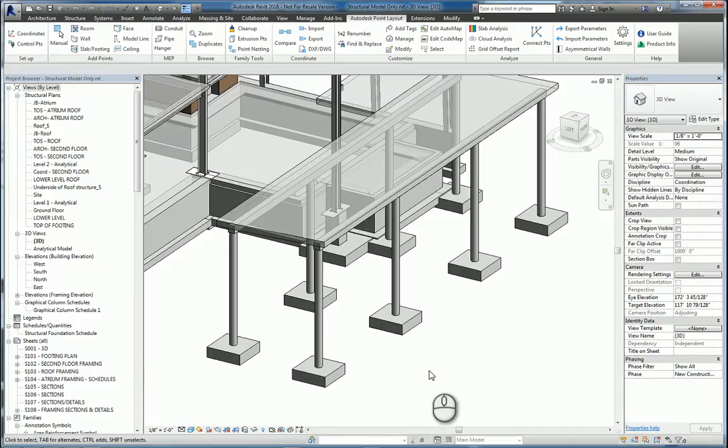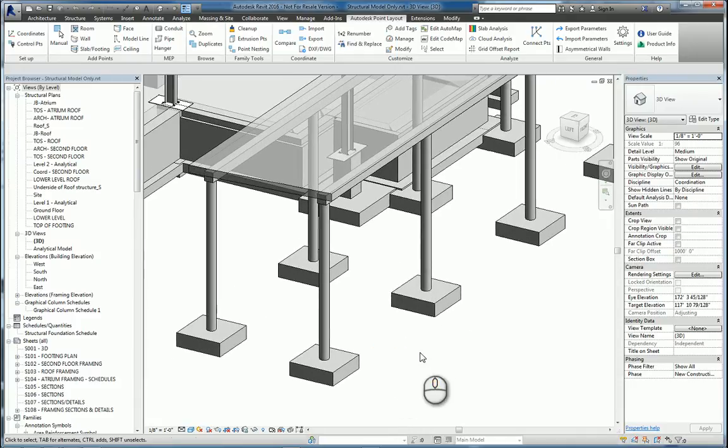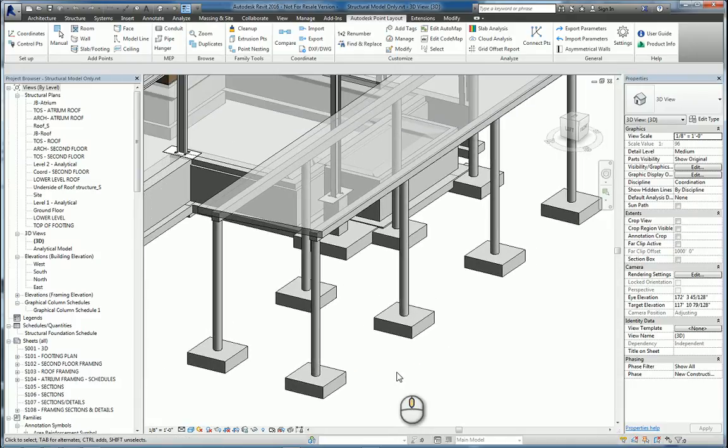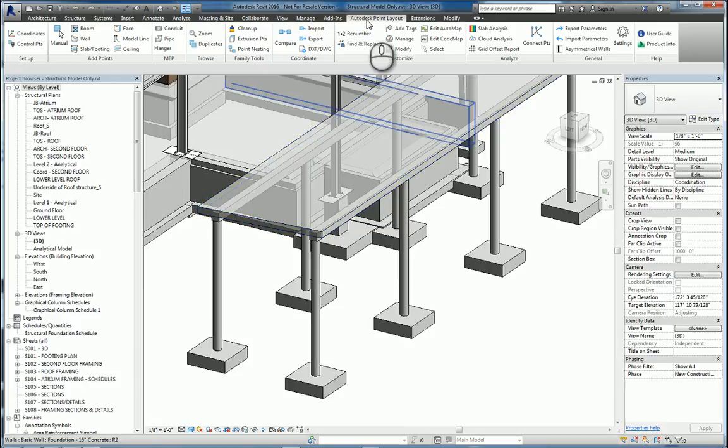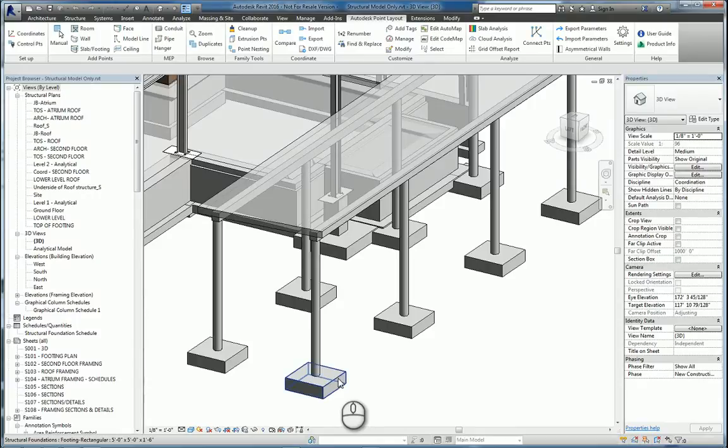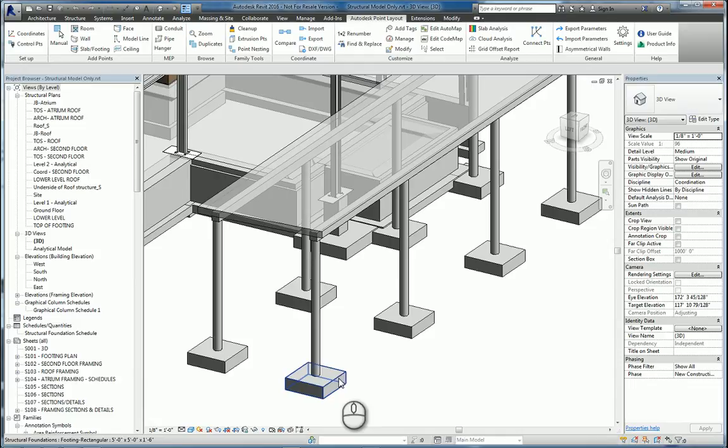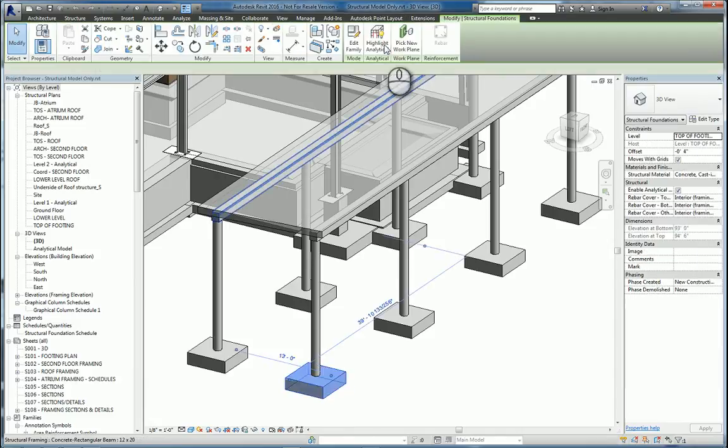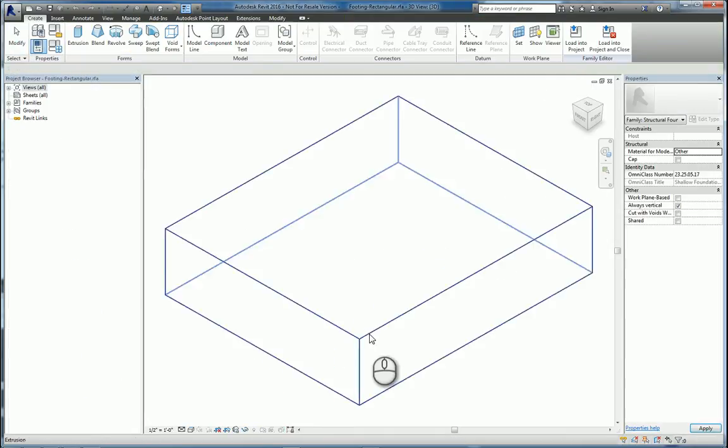Here I have a 3D structural model and I have these footings which are actually families. If you go through the Autodesk Point Layout tools and try to place it on slab footing or face command on these families, it will not work. They don't register. The way to actually place the points that you want on the footings is to select the footing and edit that family.